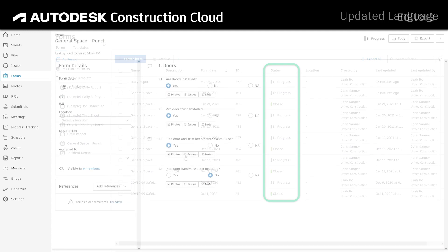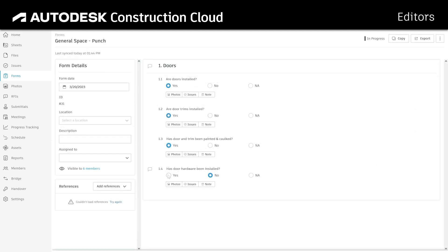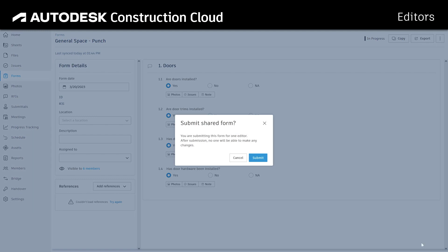Form creators can assign editors who can edit, close, or submit for review in progress forms.